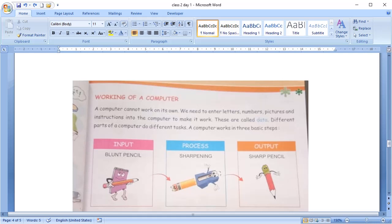And, different parts of computer do different tasks. A computer works in three basic steps. That is, input, process, output.